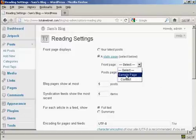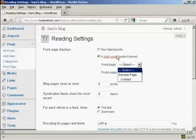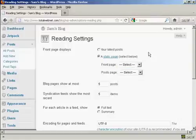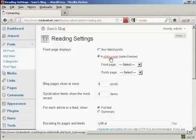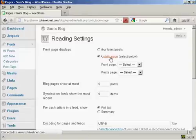There is a sample page already done by default, but if you want to set your own, what you do here is click on this link where it says Static Page.